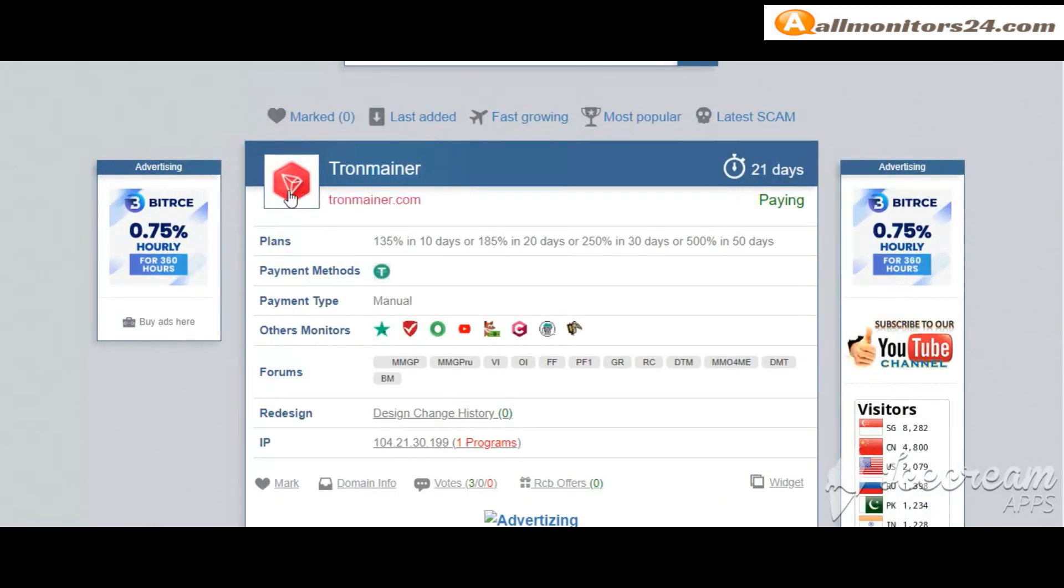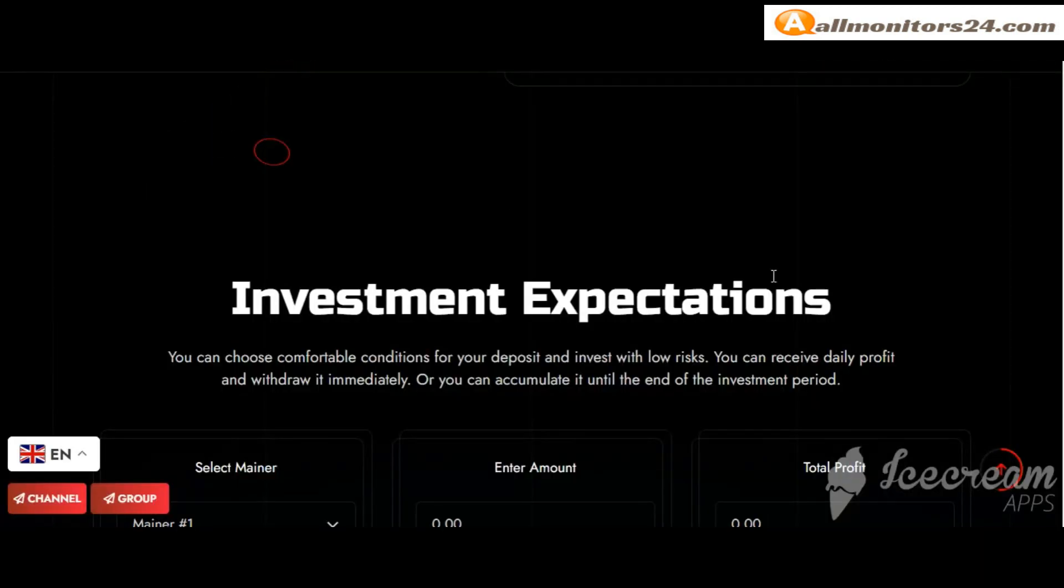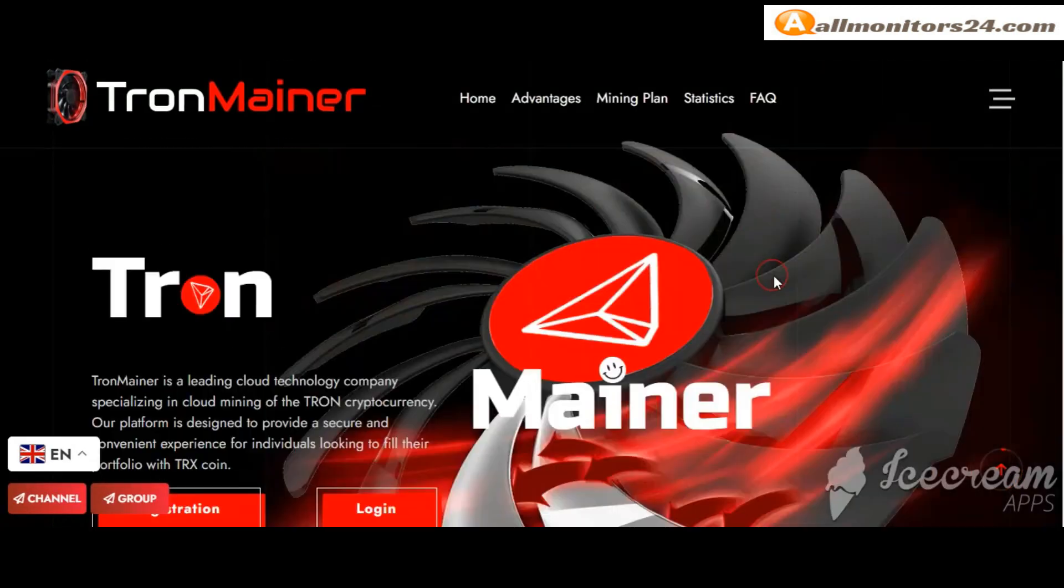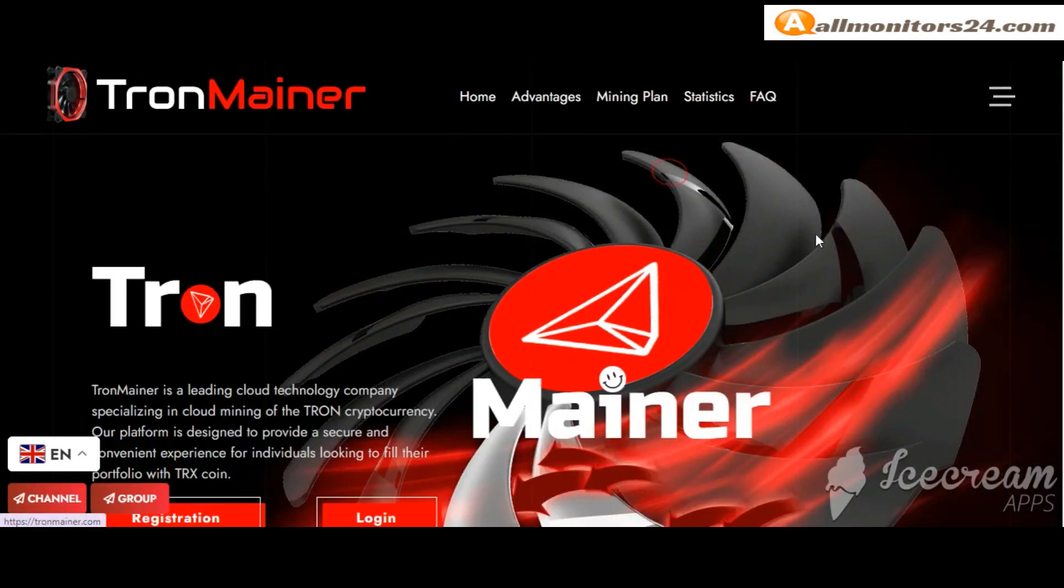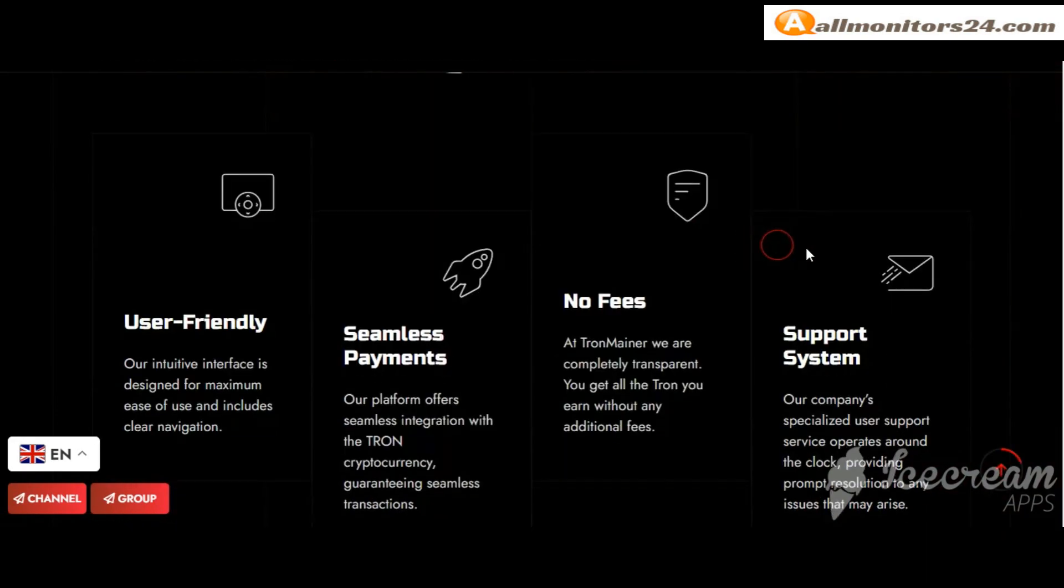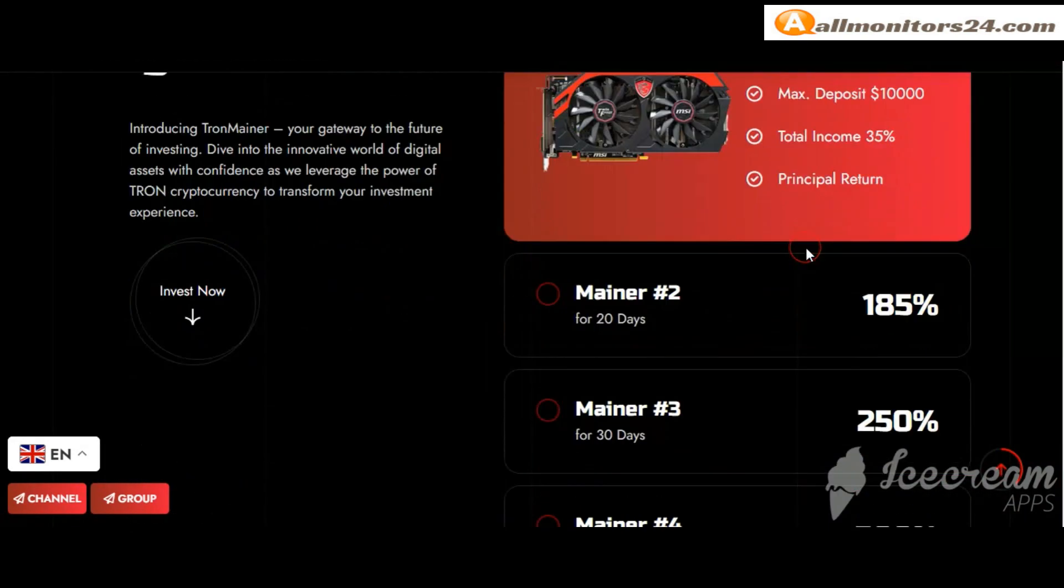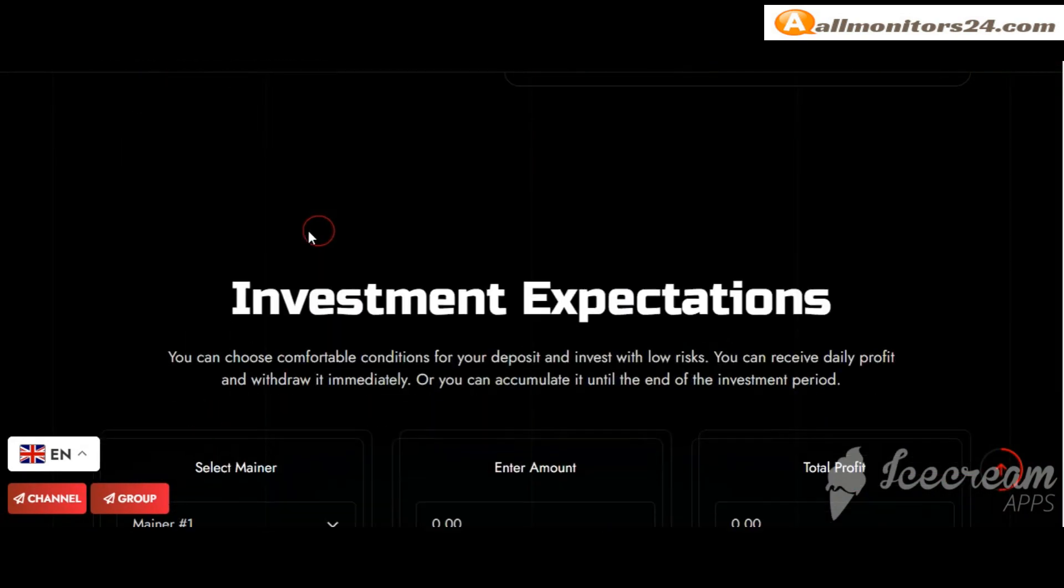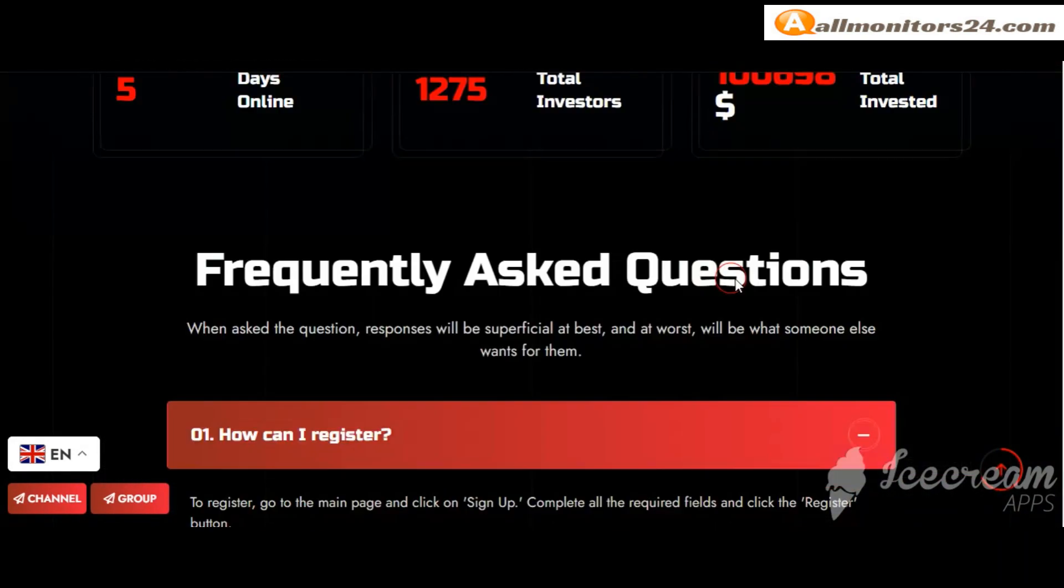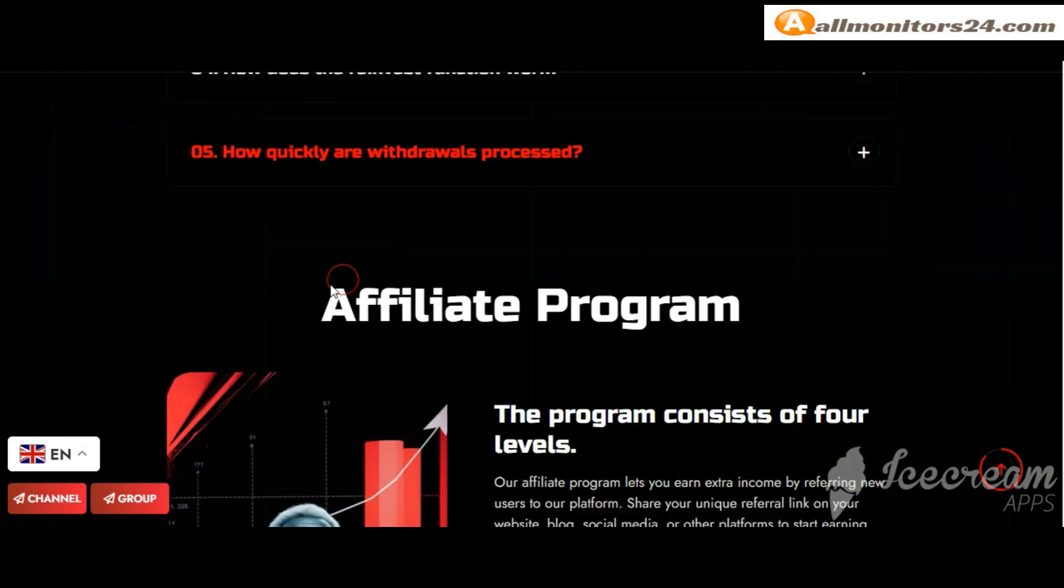Okay, click here and go to Tronemainer.com. Check frequently asked questions. You'll find many information. You can check here and read.